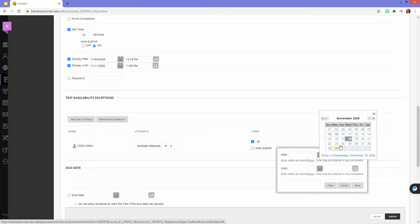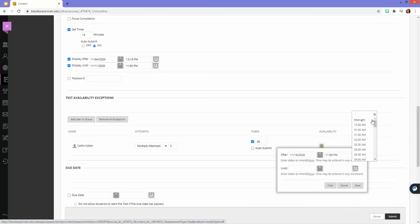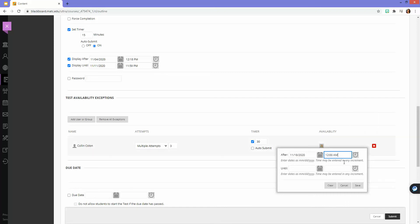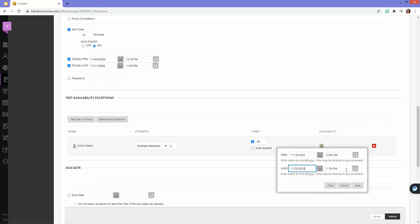I'm going to say this test should become available start of the day today, that was at 12 a.m., and then I can say that this test becomes unavailable to the student on Monday at end of day.